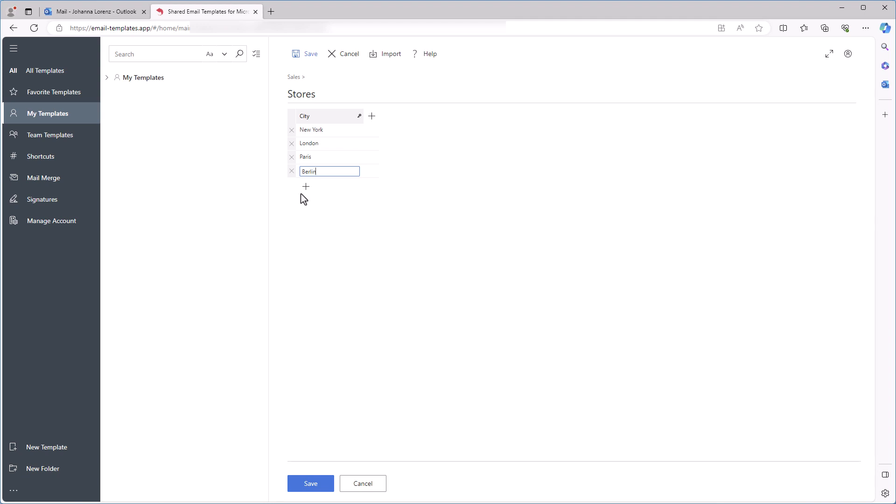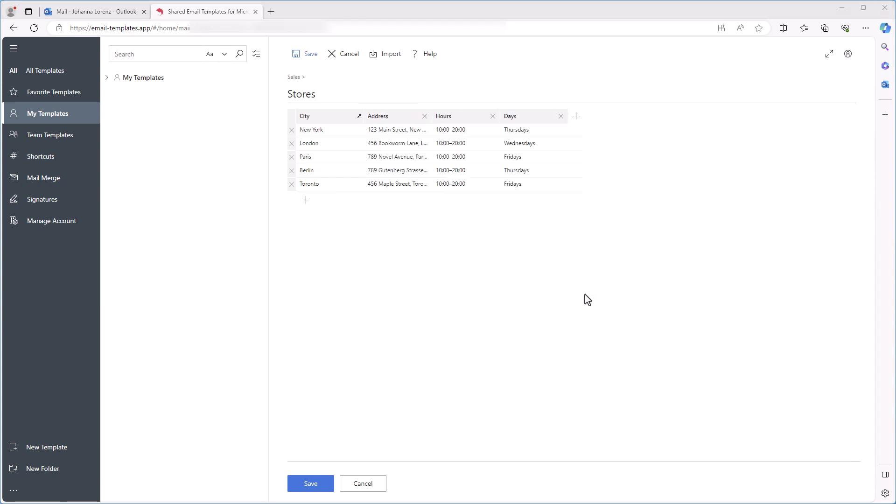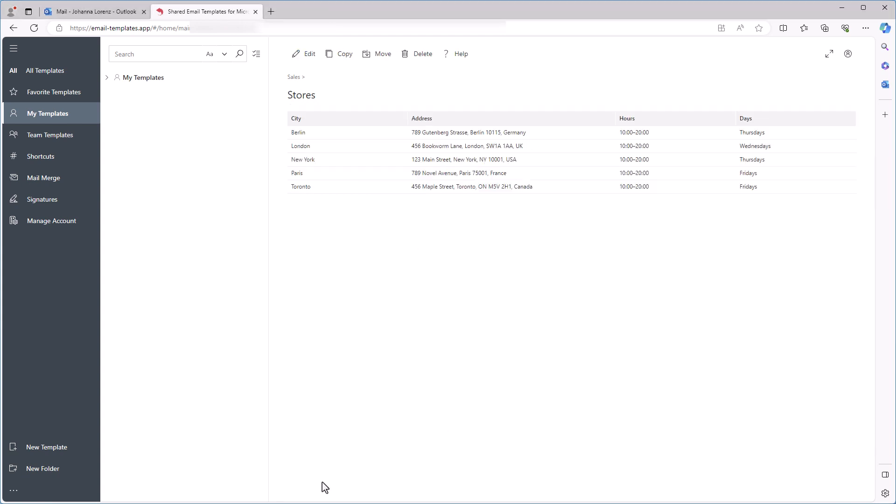My table will consist of five rows and four columns. To add a new column and row, I click on the plus sign. My dataset is ready, and I save it.